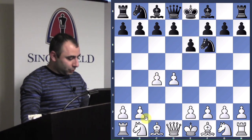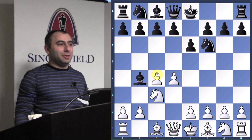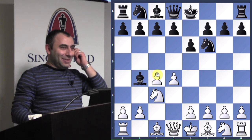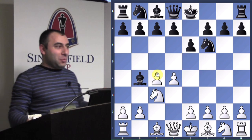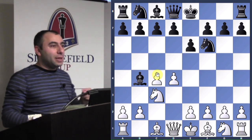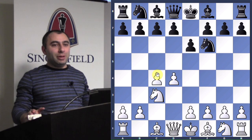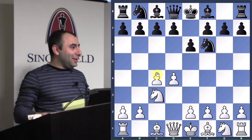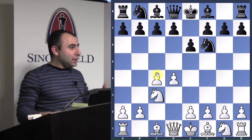After e6, knight c3, bishop b4 — raise your hand if you know the name of this opening. Not everybody knows, so it's good to go over these things. This opening is called the Nimzo-Indian Defense. As soon as black plays bishop b4, it's a Nimzo-Indian. But if they ask you what the name of the opening is before that point, the answer is unclear, because several different openings can still happen.